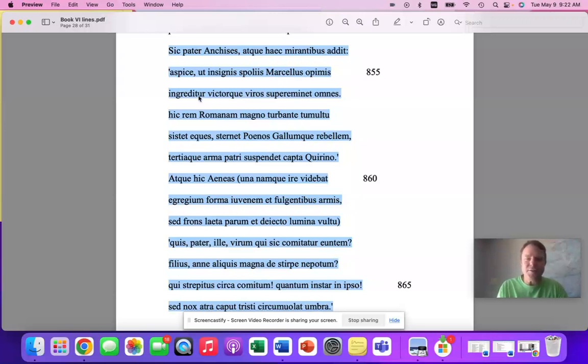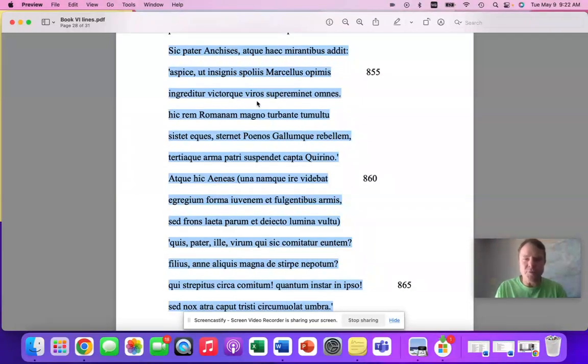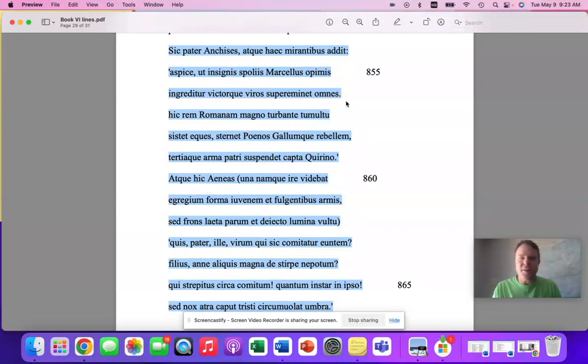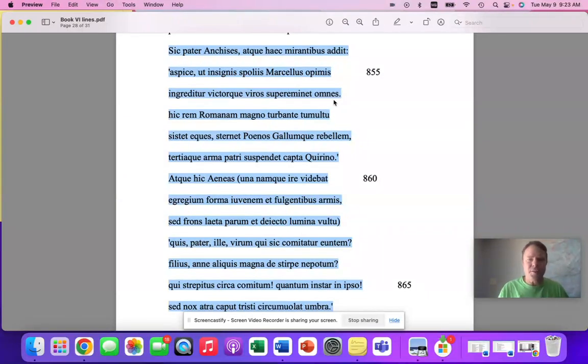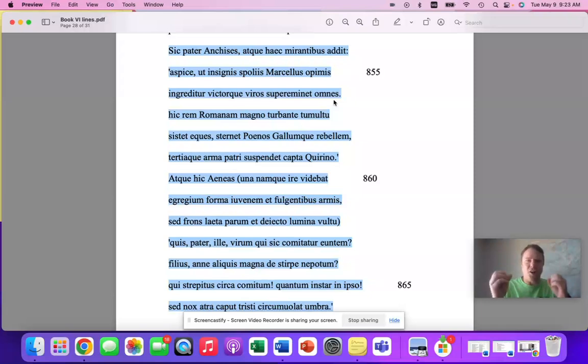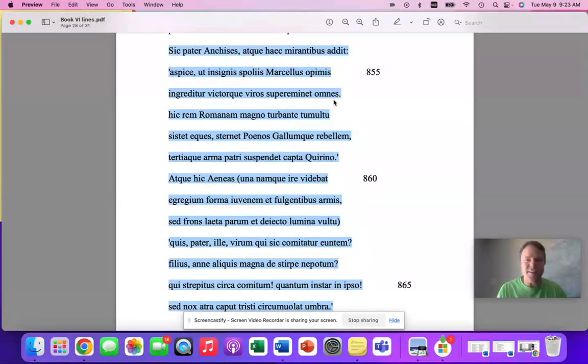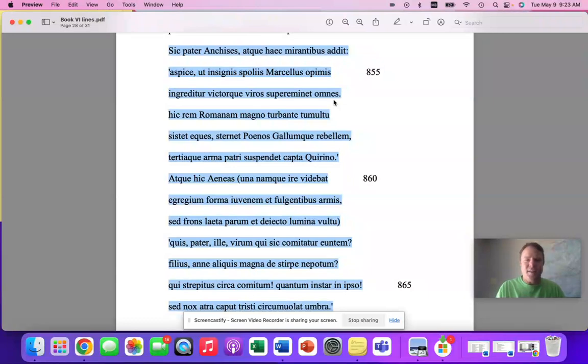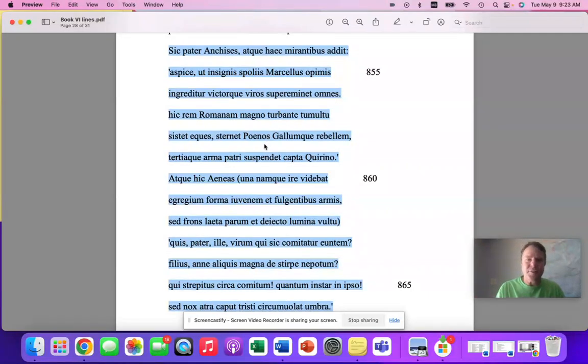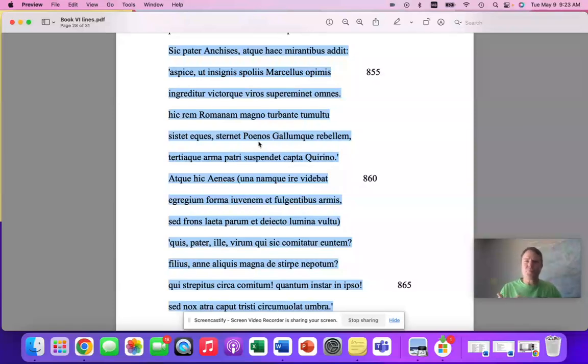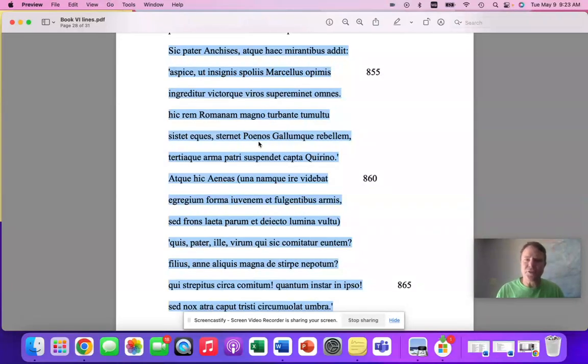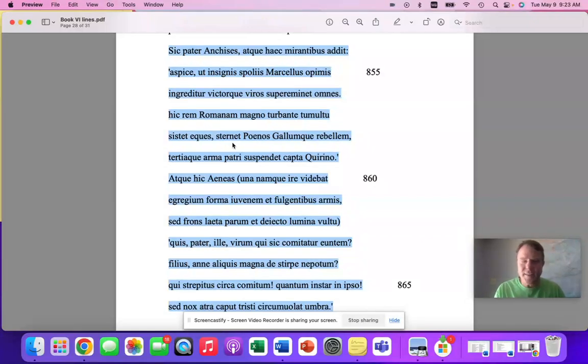We have figures of speech here, rectorque vir, super emineto omnes. We got that alliteration of the V sounds and the R sounds and the S sounds there in 856. We have identification, culture identification questions. What do we mean by Poenos? Who are the Poenos? Who are those crazy Carthaginians? Boy, what tense is sternet?